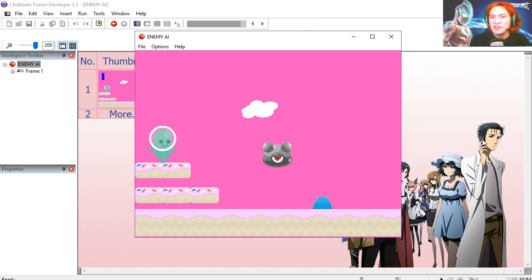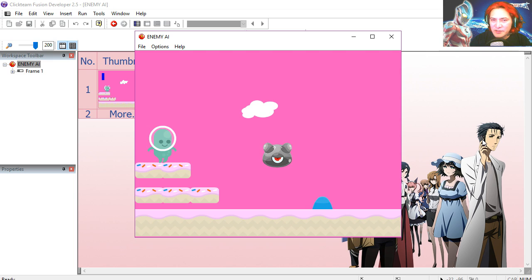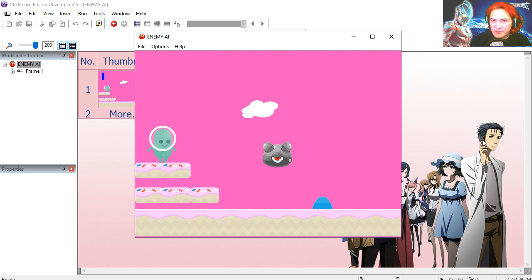So let's open the example file, which you are going to find under the description below. If you don't know what software I'm using for making games, there is a link down below where you can download the free version.